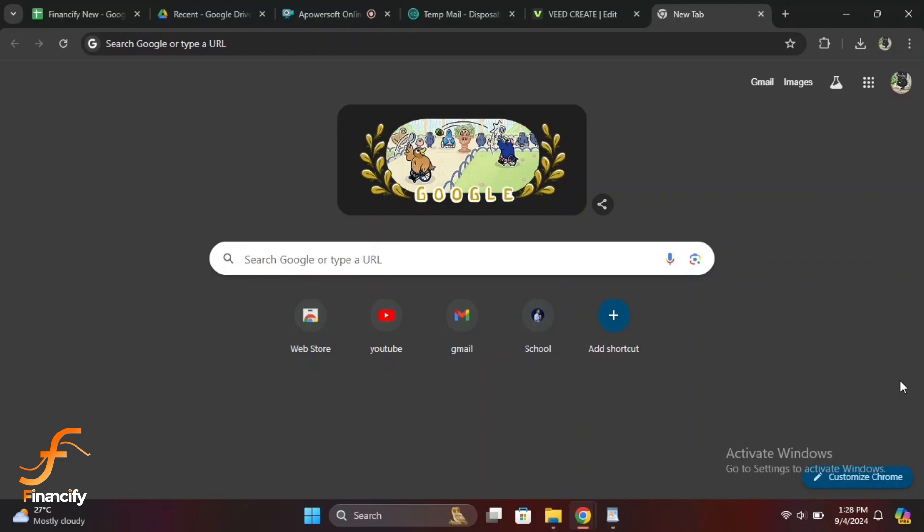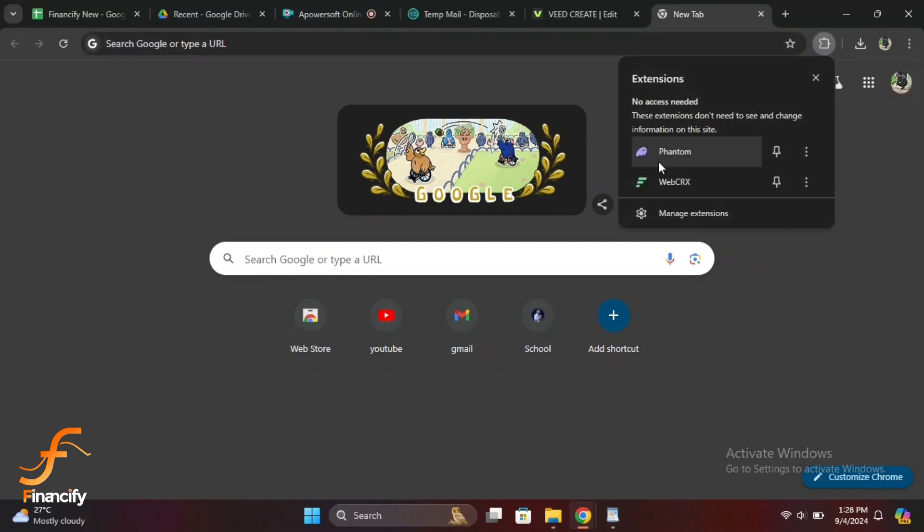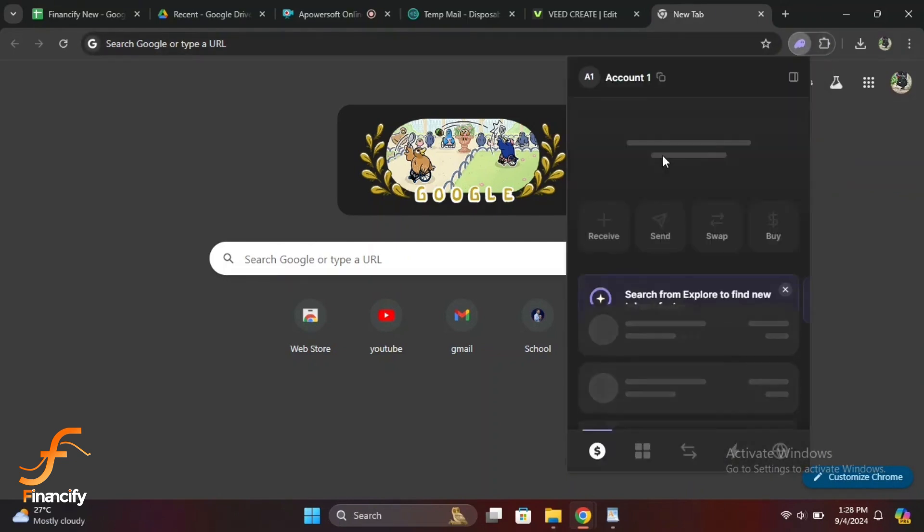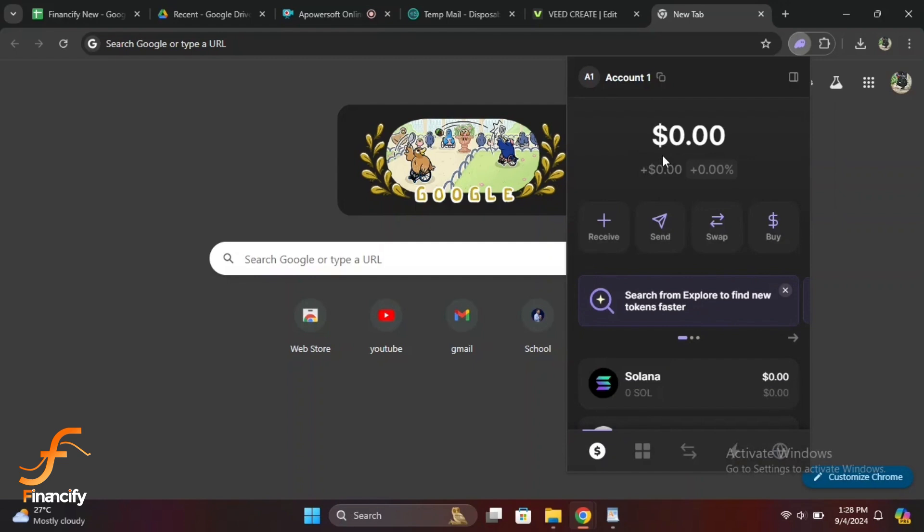So let's dive right in. First, let's open the Phantom wallet extension on your browser. You can do this by clicking on the Phantom icon located at the top right of your browser.